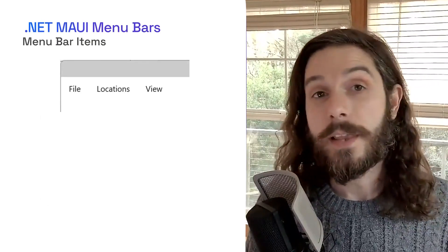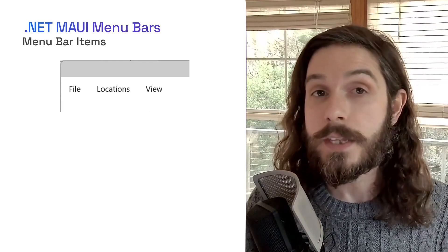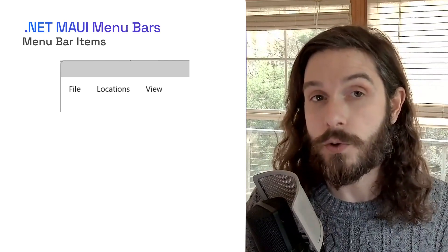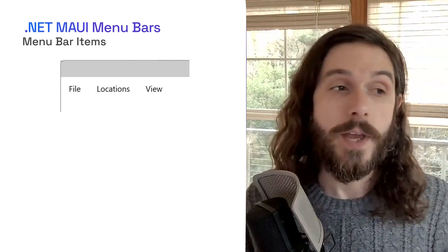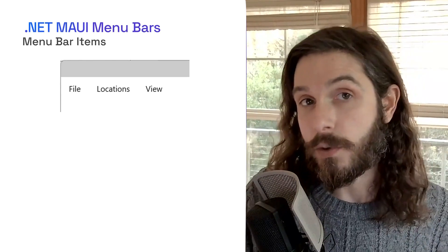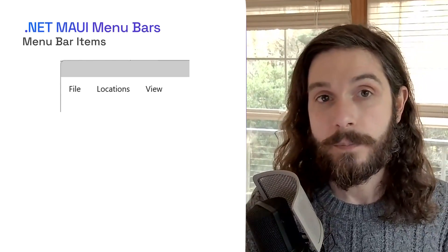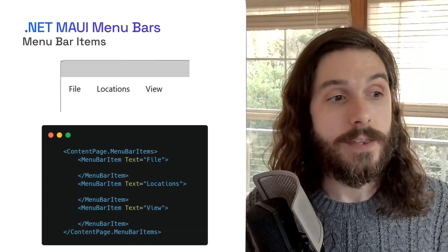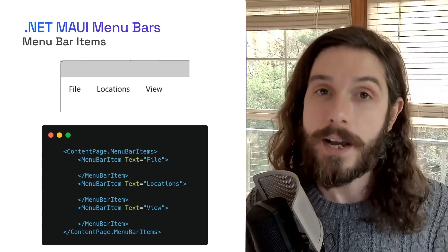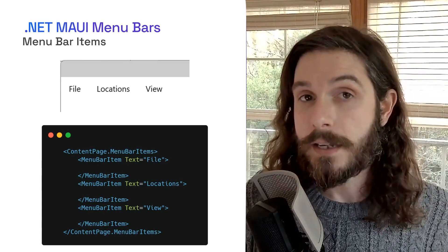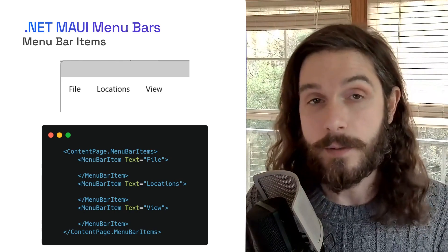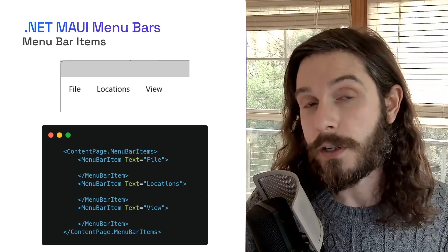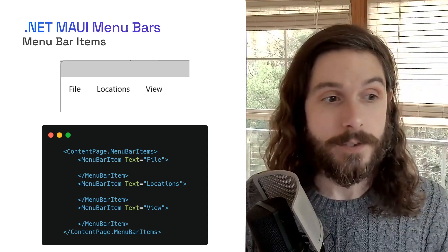So let's create our very first menu bar items. These menu bar items are the ones that show up at the top inside of your navigation page or in your shell navigation. So here we have a file, locations, and a view. These can be created in both the XAML and also inside of C Sharp and any content page. To create it, just like you would different toolbar items, you're going to use the content page dot menu bar items element. And what this does is it takes an array of different menu bar items that are associated with that specific page. So every page of your application can be dynamic and have different menu bar items.